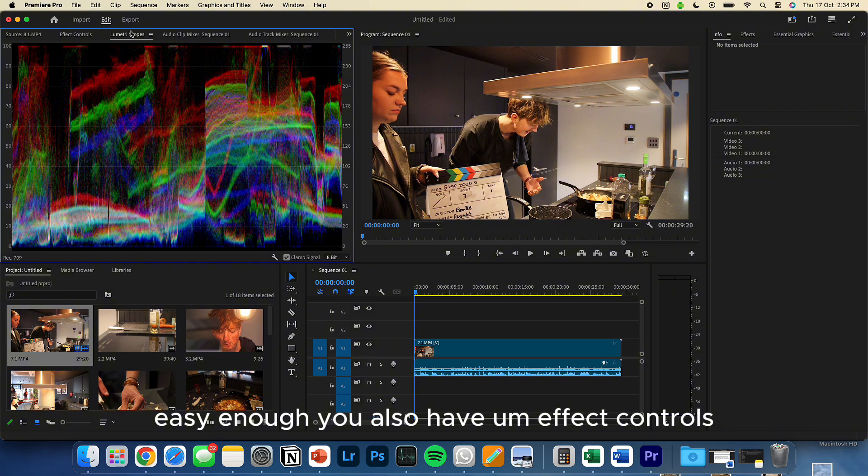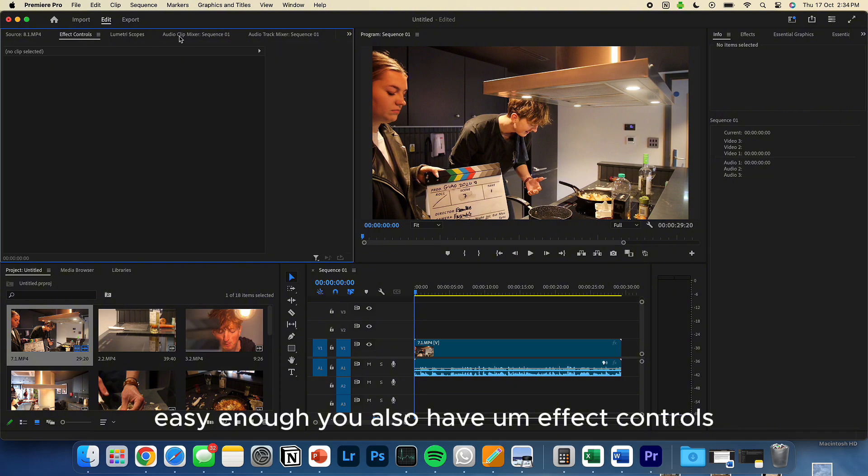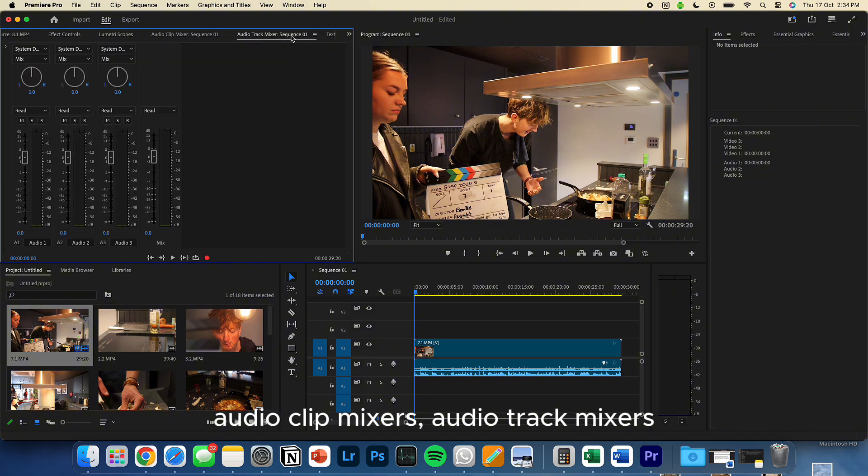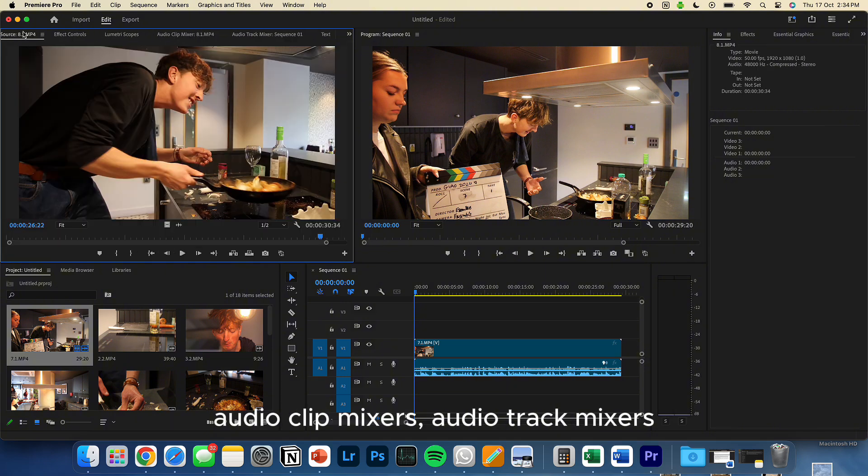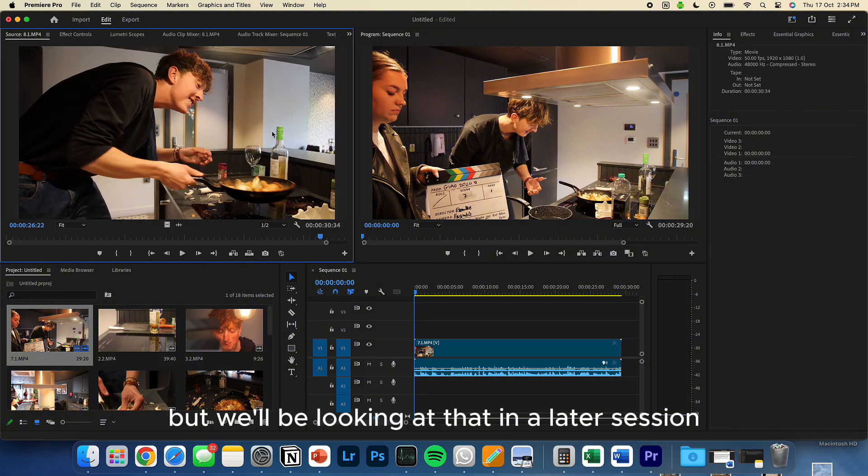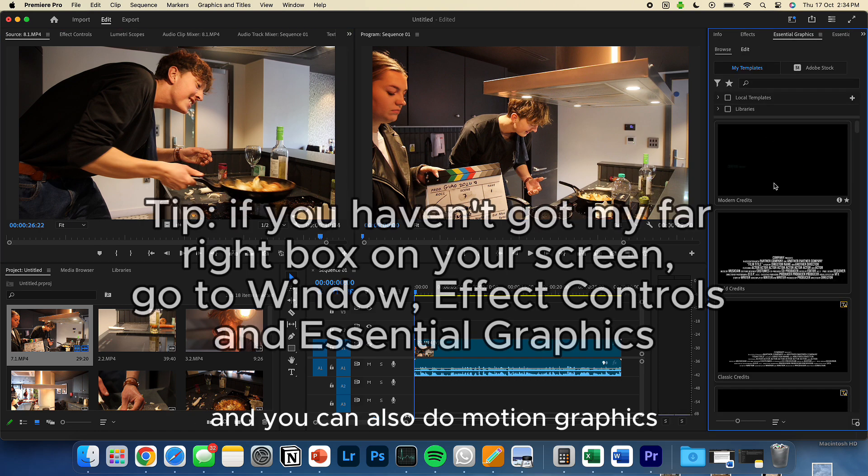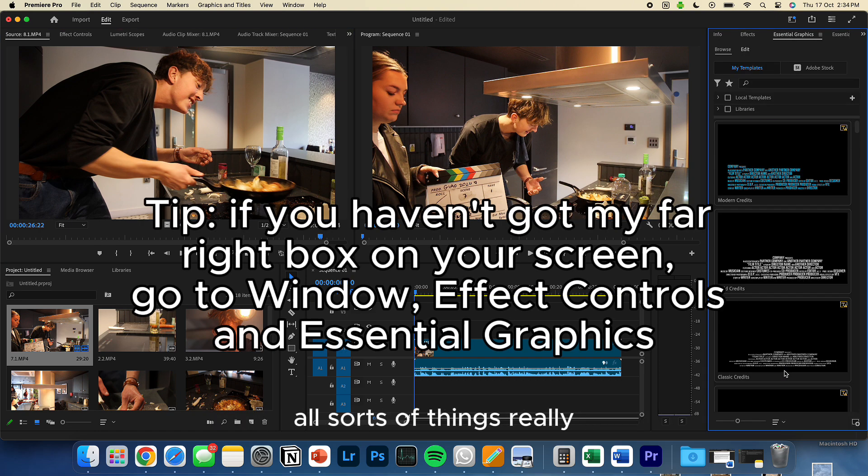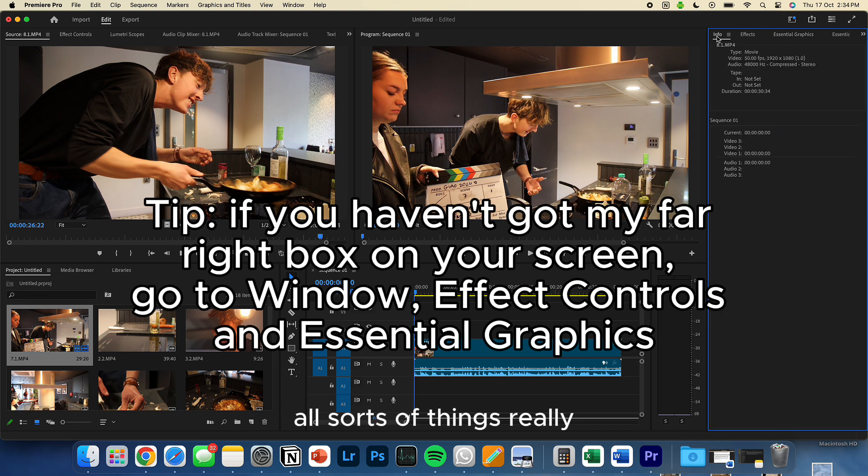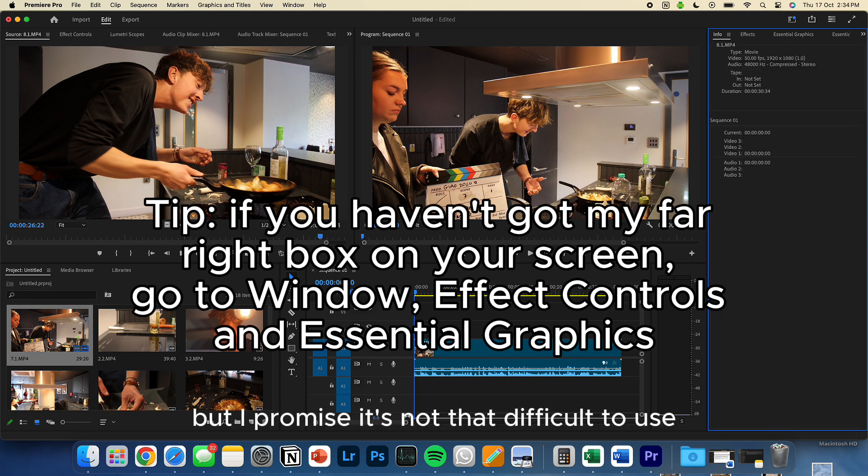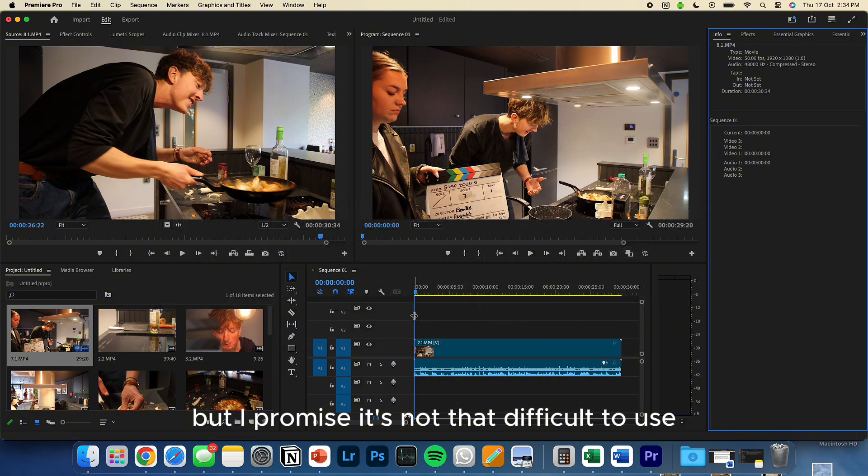You also have effect controls, audio clip mixer, audio track mixer, but we'll be looking at that in a later session. We're not going to bother with that now. And you can also do motion graphics, all sorts of things really. And it looks quite confusing to start with, but I promise it's not that difficult to use.